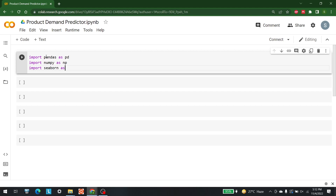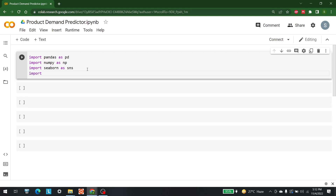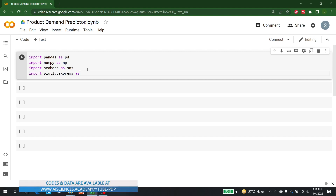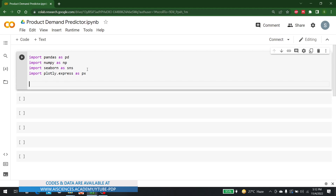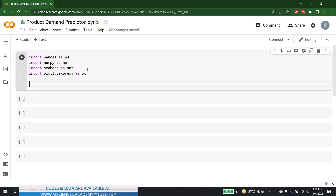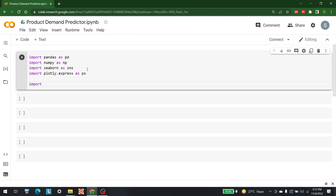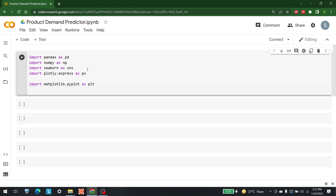Next we need seaborn: import seaborn as sns. After that we need plotly: import plotly.express as px. There are a few more libraries to utilize. From matplotlib the module is pyplot, so we write: import matplotlib.pyplot as plt.